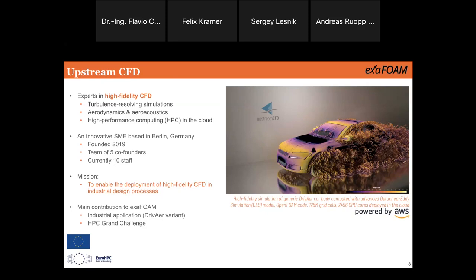In ExoFoam, our main contribution is test-case related. The first big one is an industrial application — the DrivAer variant with rotating wheels. On the right you see an image from the precursor study without rotating wheels, done at the beginning of ExoFoam, powered by AWS. The second big case is the HPC Grand Challenge.